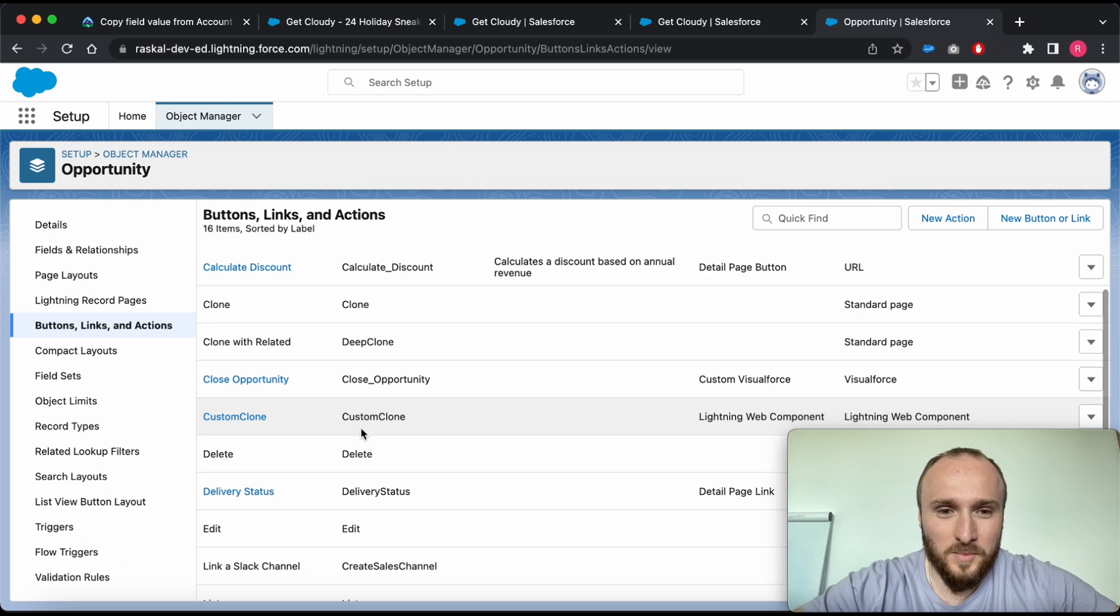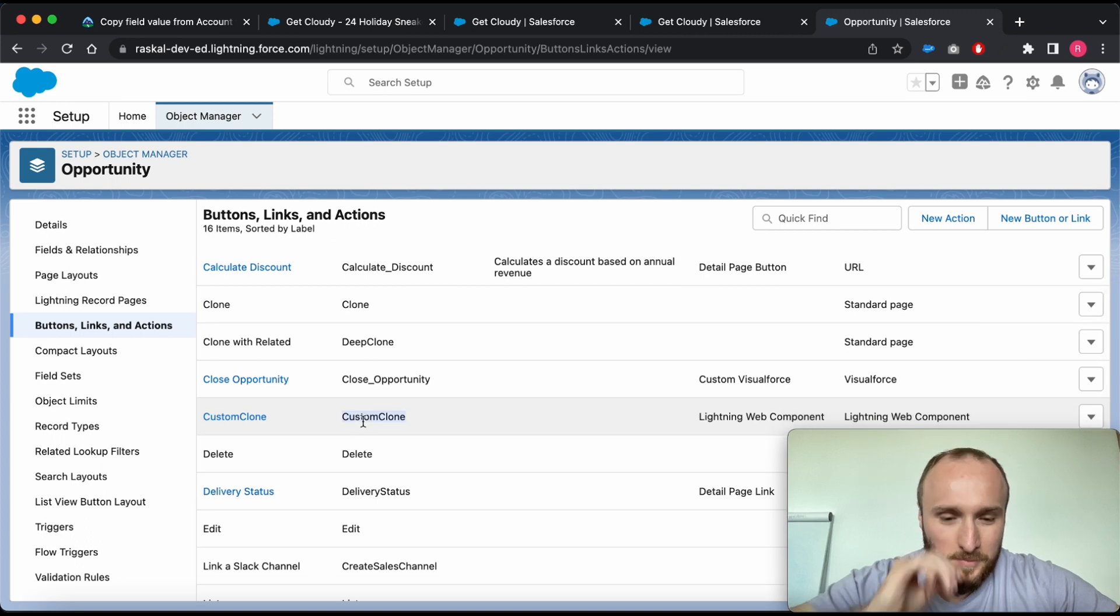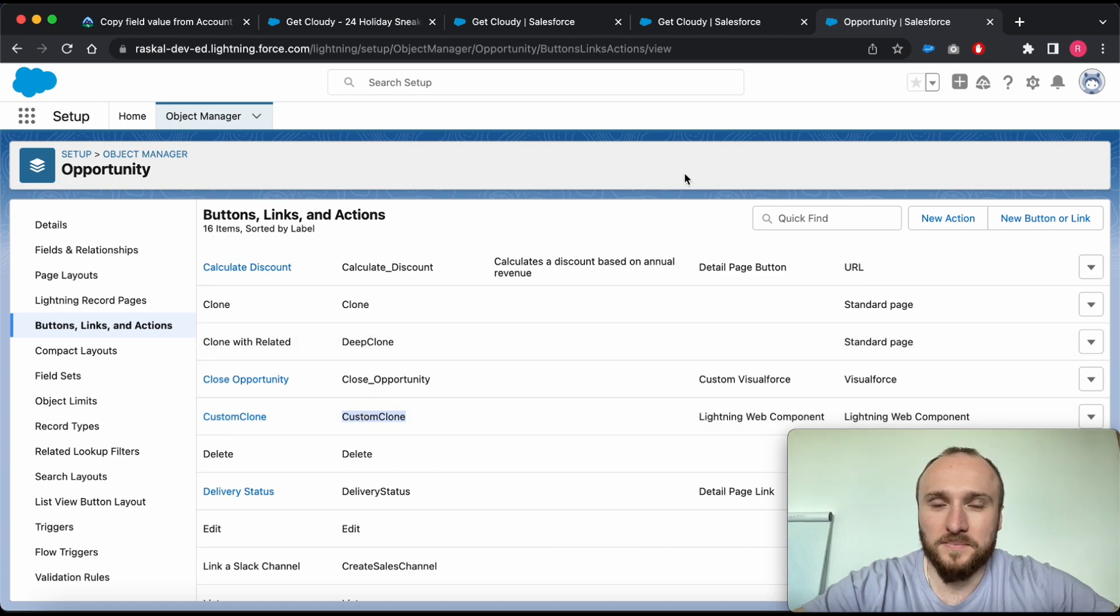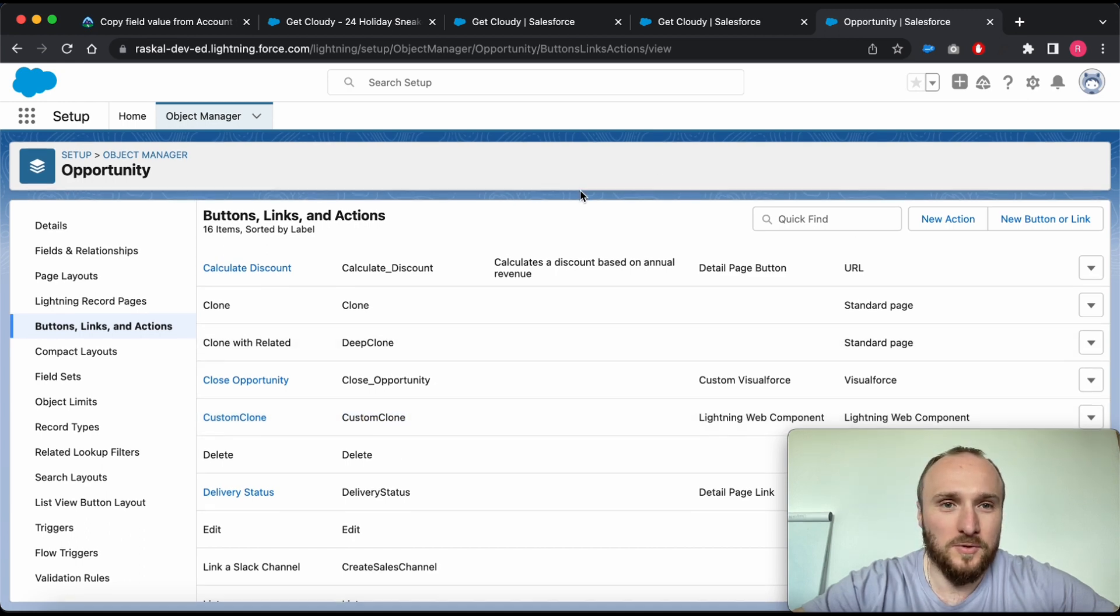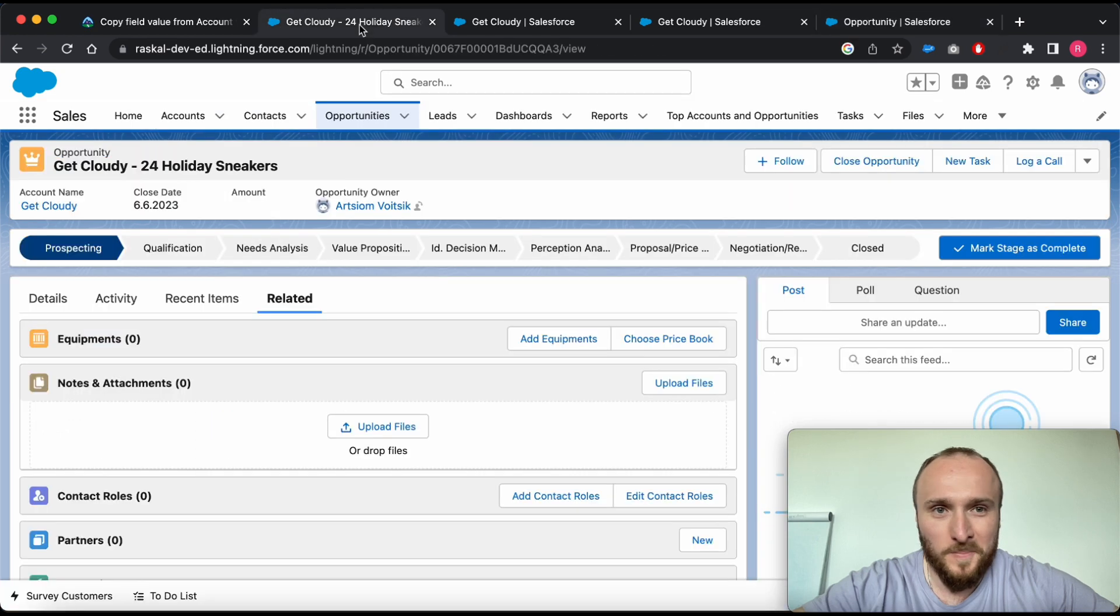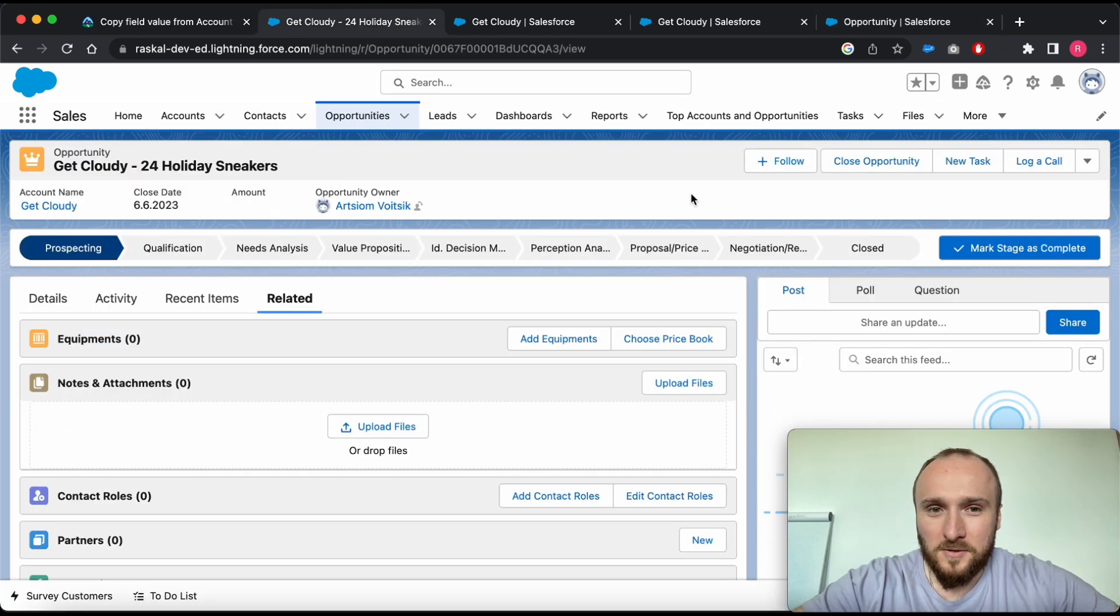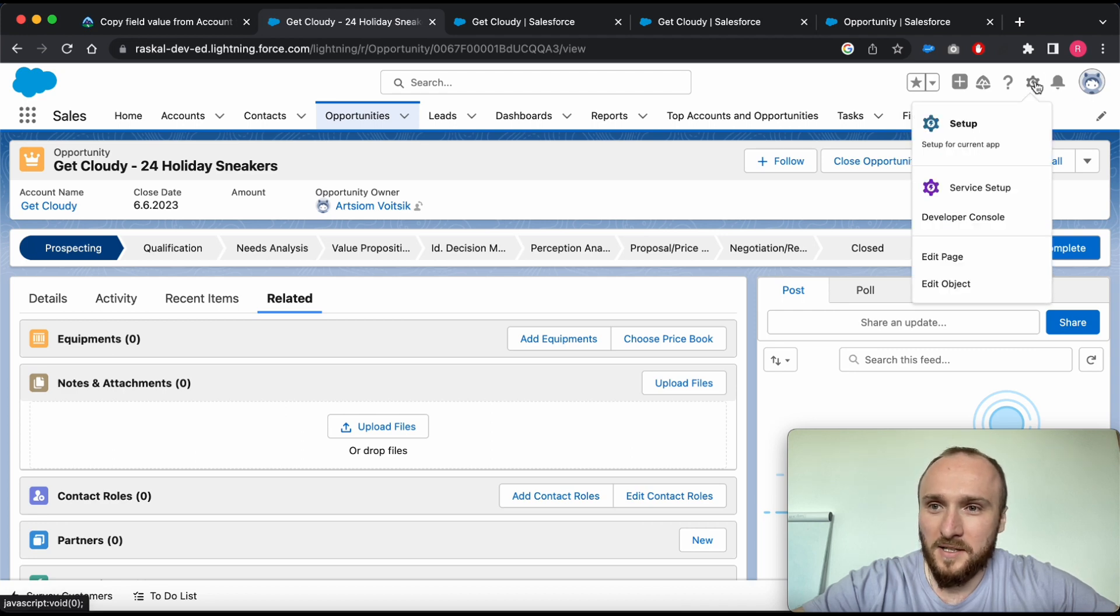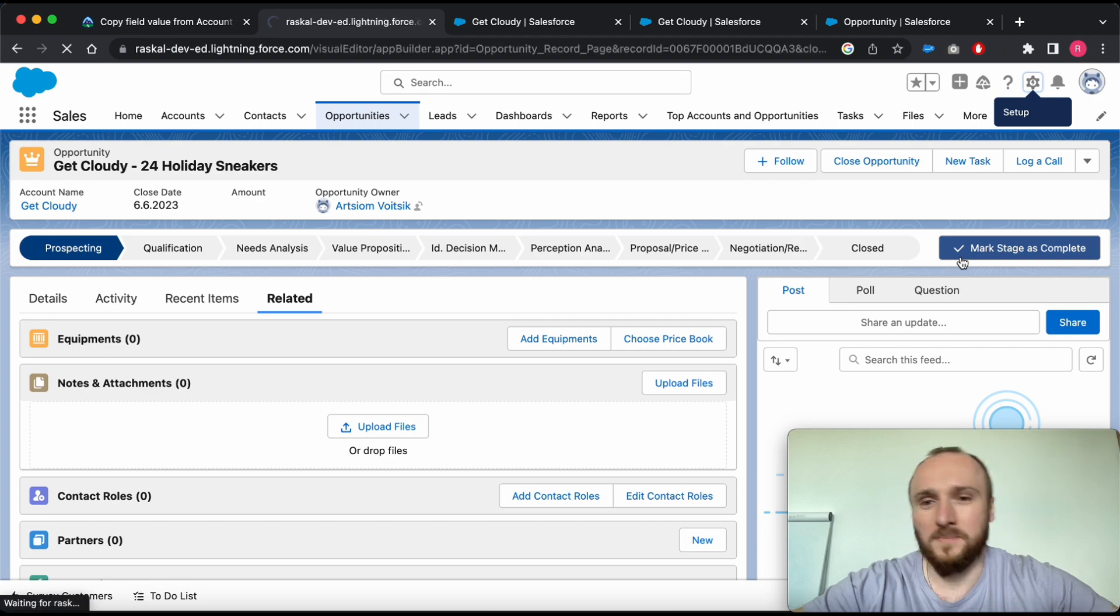So let's have a look at how to add this quick action to our page layout on the Opportunity object. Just simply click on this gear icon and click on edit page.